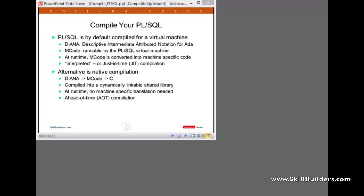That then gets compiled to M code, machine code. But the M code is runnable only by the PL/SQL virtual machine. It isn't compiled into instructions that would run on, say, an Intel chip or a SPARC chip. It will only run in the PL/SQL virtual machine. And that M code gets stored within the data dictionary.